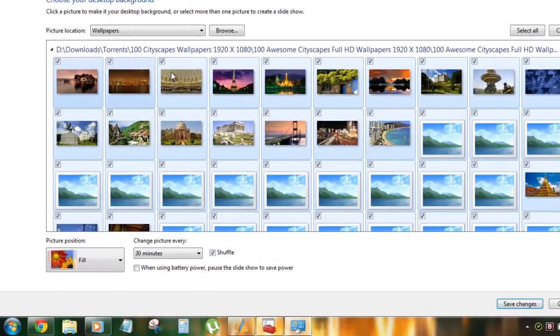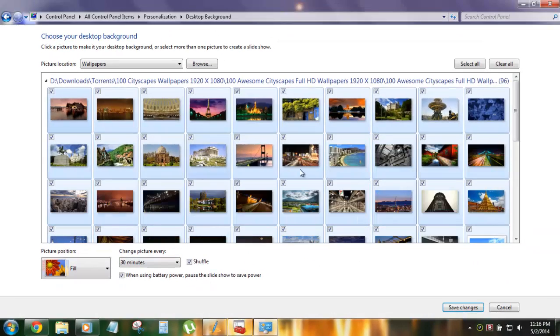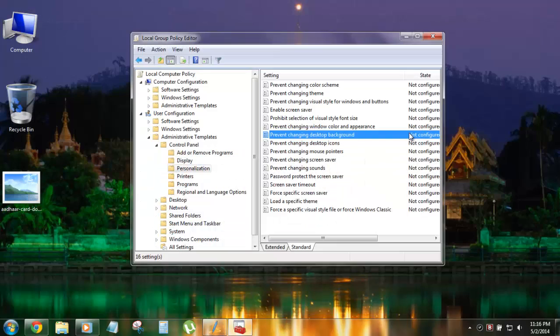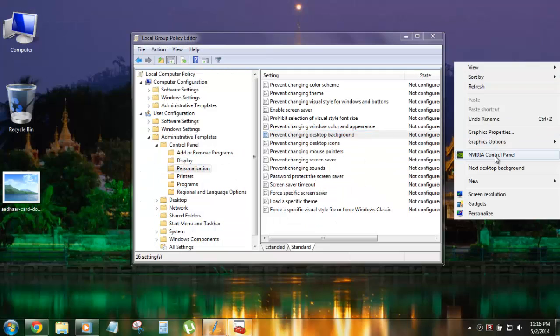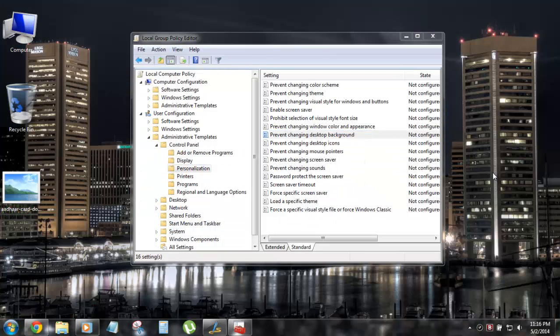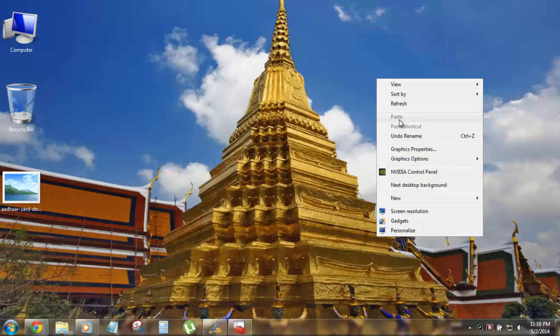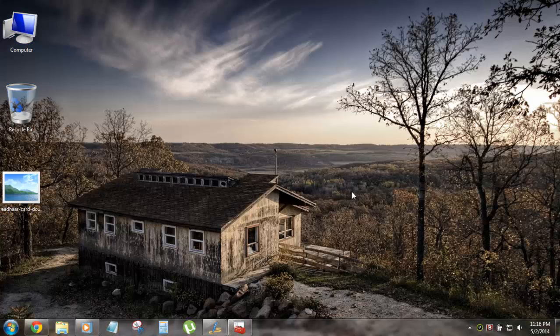You can also open Personalization and see the desktop background feature is enabled. You can click on it, choose a random picture, save changes, and the background changes right now.